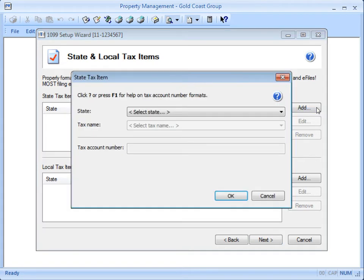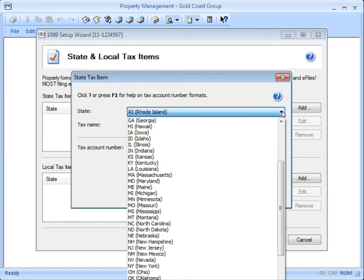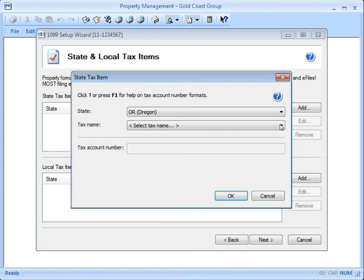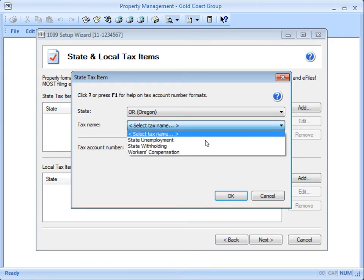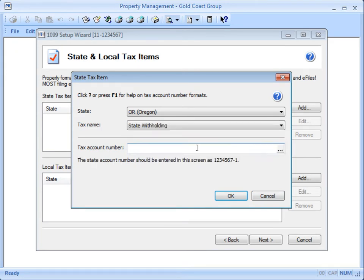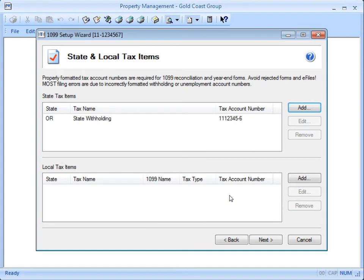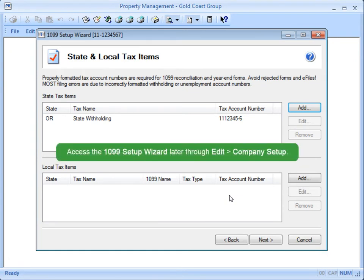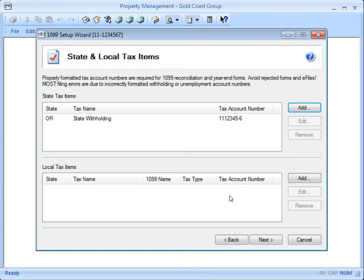Select the state and type of tax and enter the tax account number. If you skip entering the state tax information in the 1099 setup wizard here, you can still access this screen later in the preparer window through Edit Company Setup. Click Next.